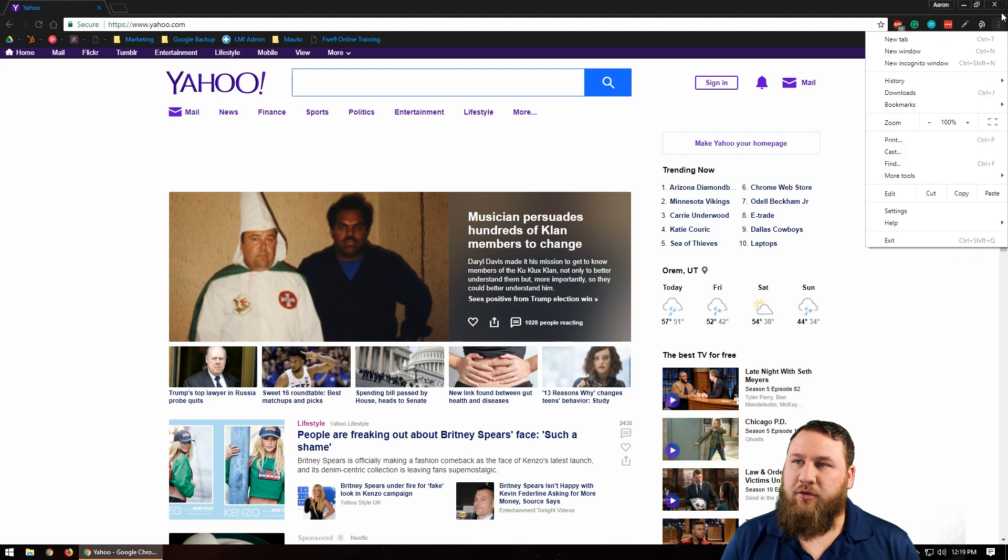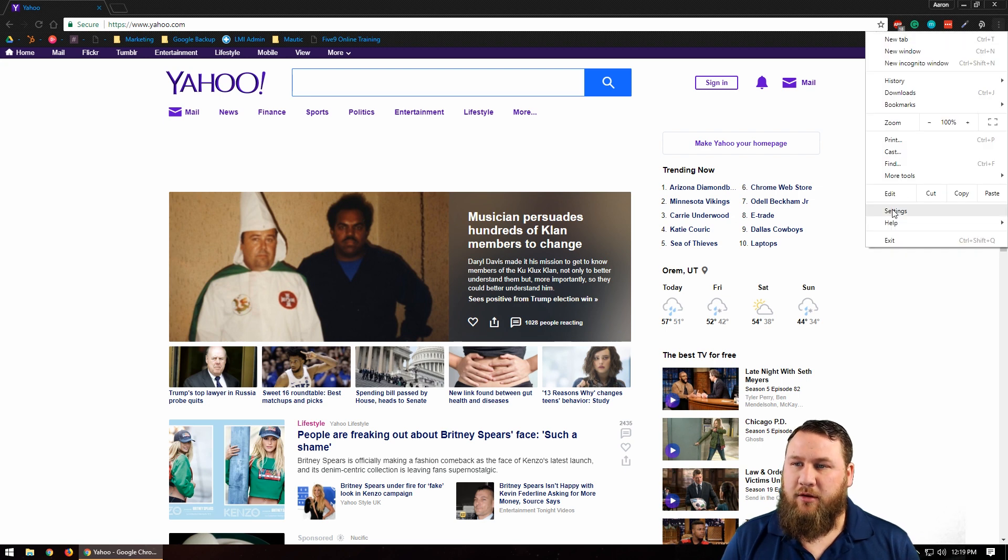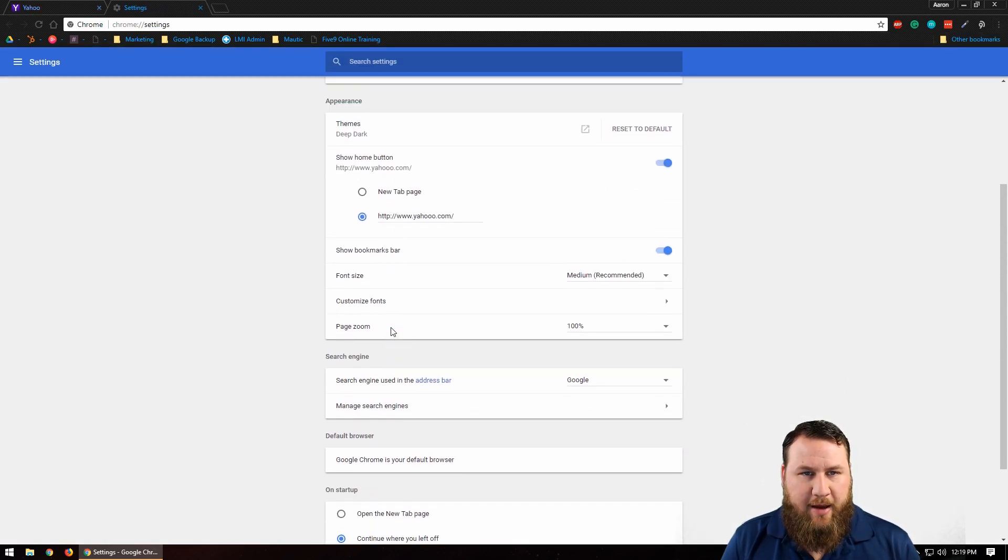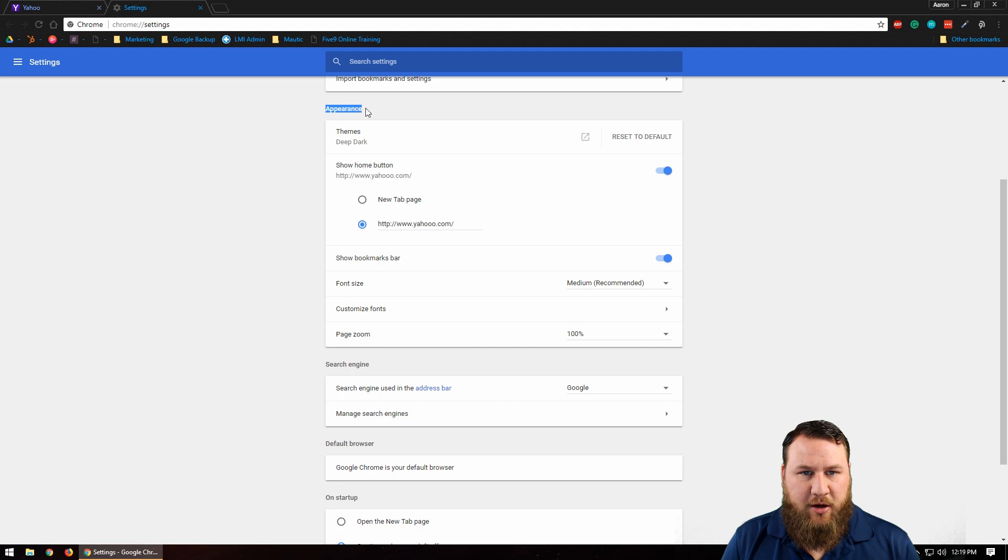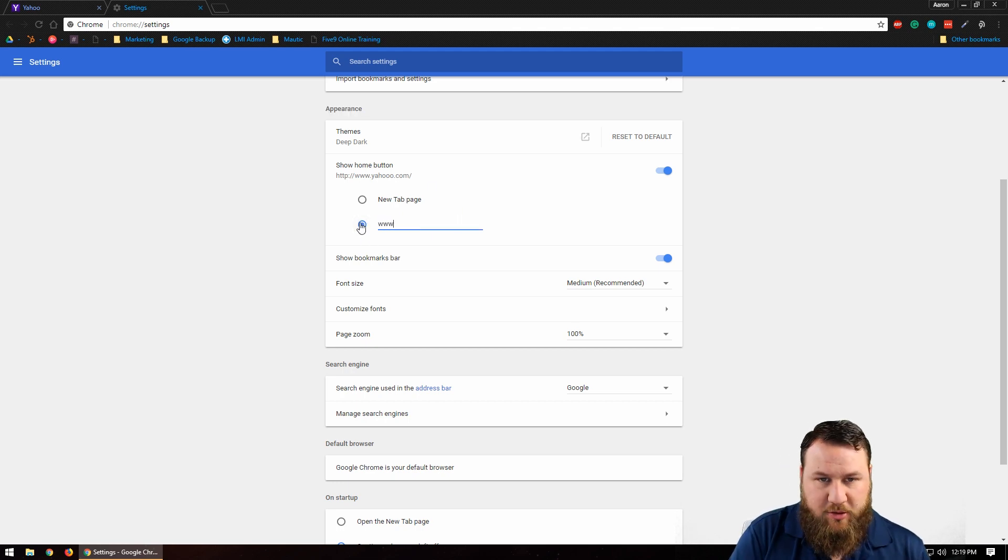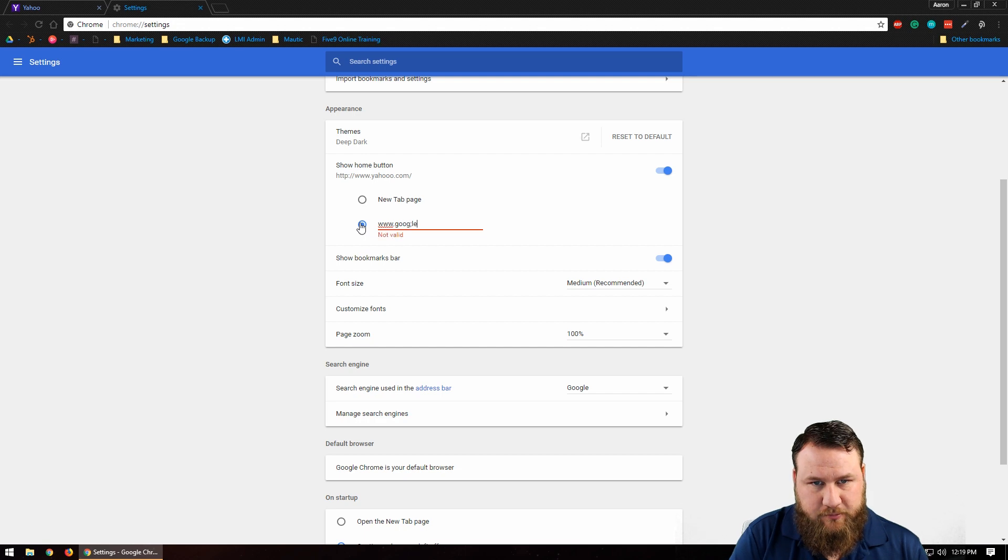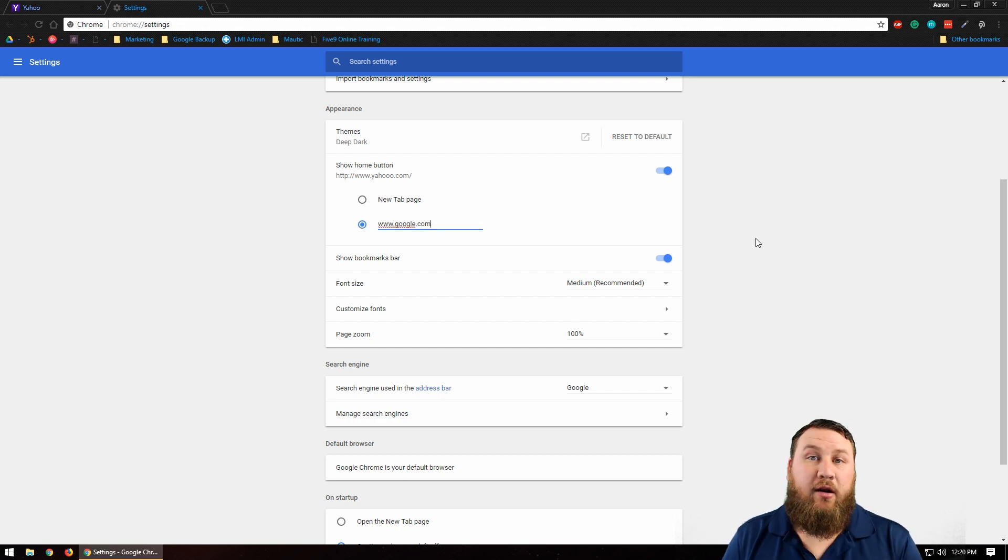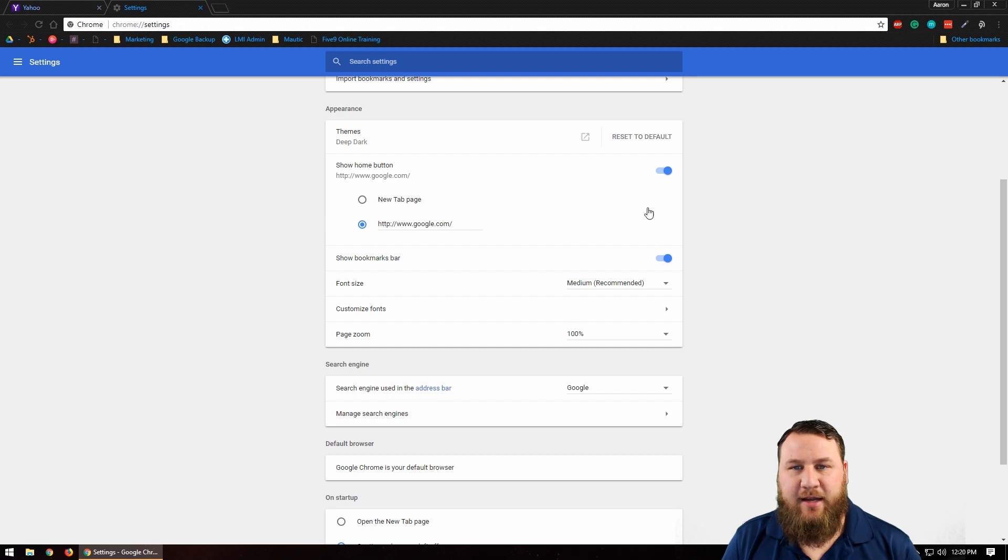Just one more quick tutorial on that: three dots, come on down to Settings, go down about halfway where it says Appearance, and then make sure this radio dial is checked here. I'm going to change it back to google.com, click anywhere on an empty space, and that will save the settings.